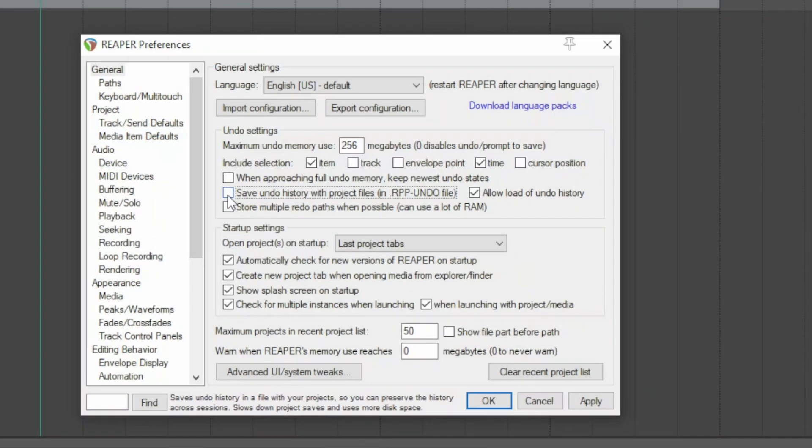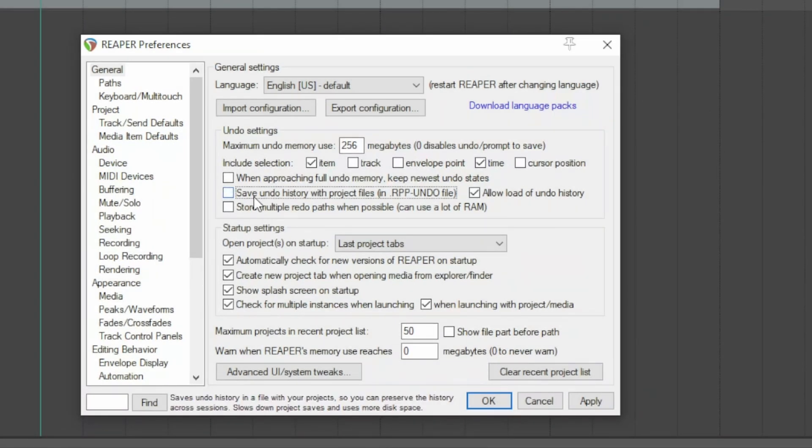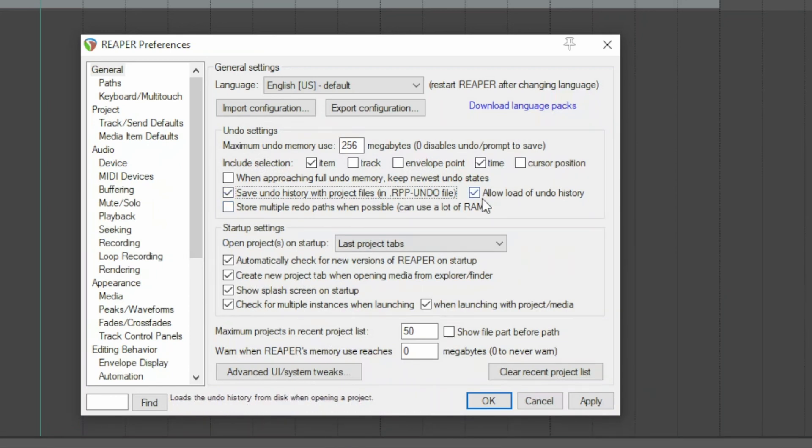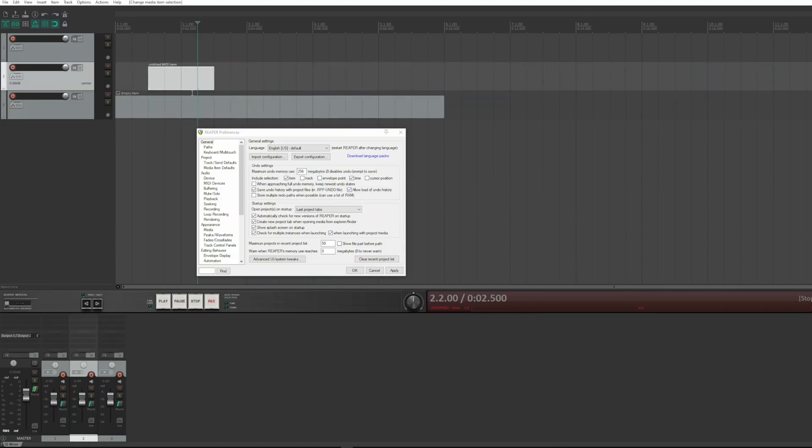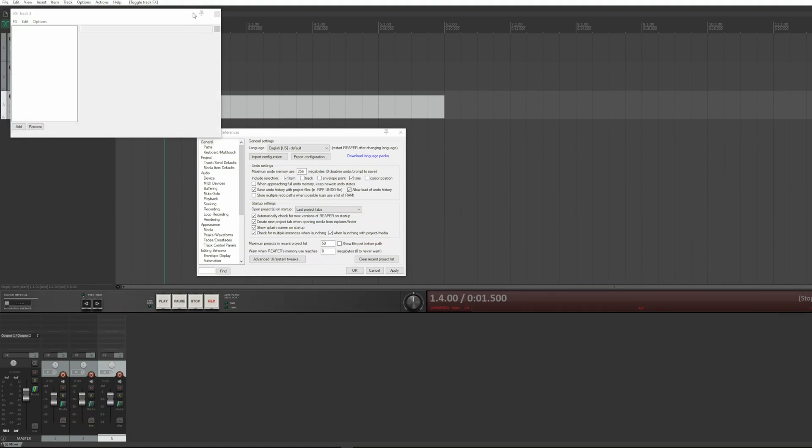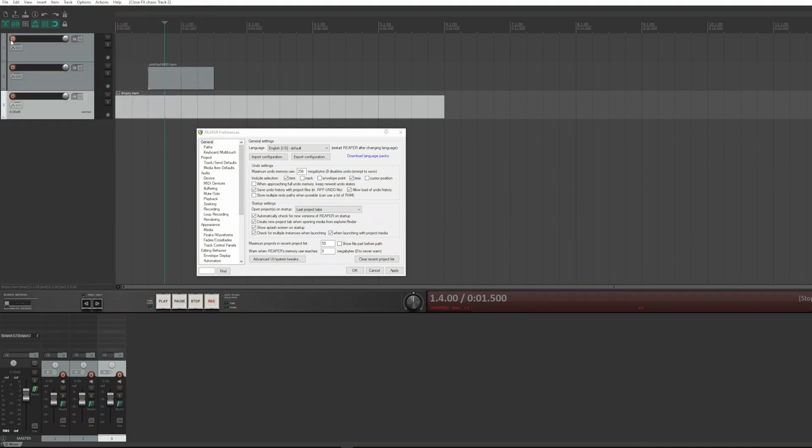This option saves the whole undo history in undo.rpp file. By default it isn't checked. I checked it myself, while this box is checked by default and allows you to reload this file when the project is loaded. It means that you can do all the operations you want. When you save the project, a file with undo history is generated.